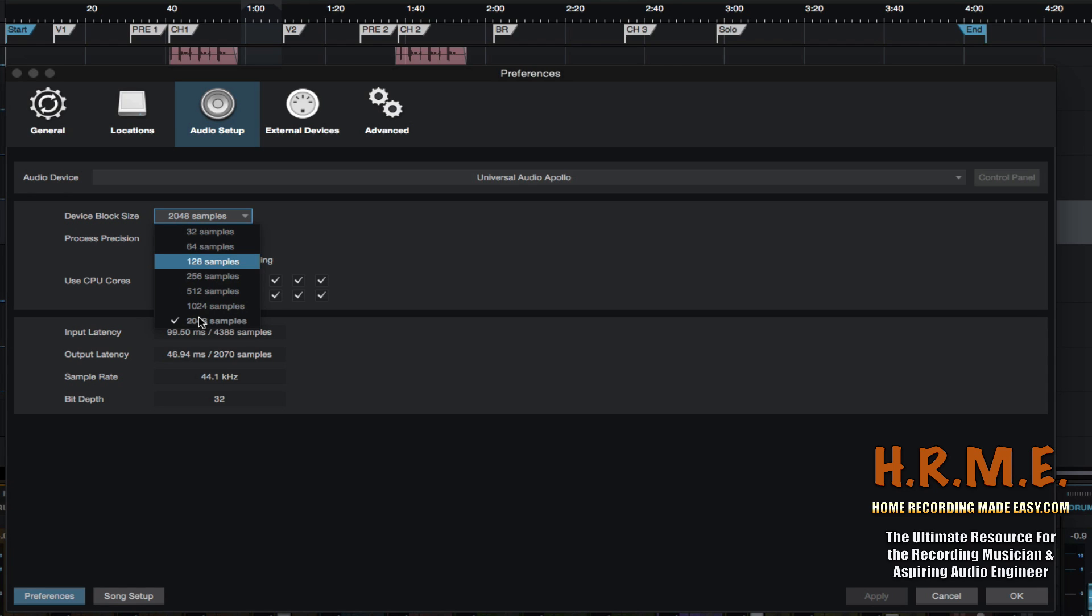Just keep in mind that this setting and latency in general really has everything to do with the computer that you're using, the processor speed that you have. It doesn't matter if it's Mac or PC. If you have an older computer that has a slower processor, you're going to be more prone to latency than if you have a brand new computer with a much faster processor.